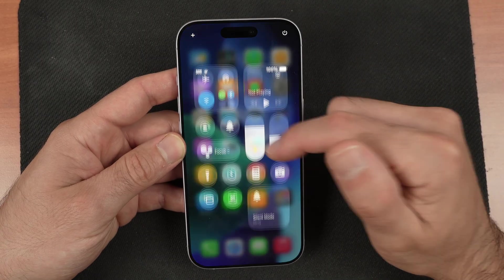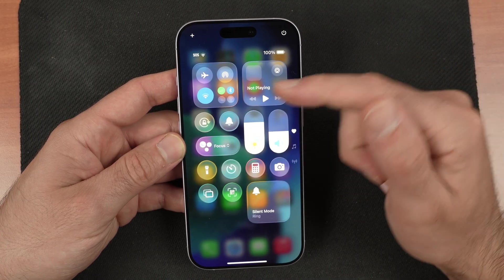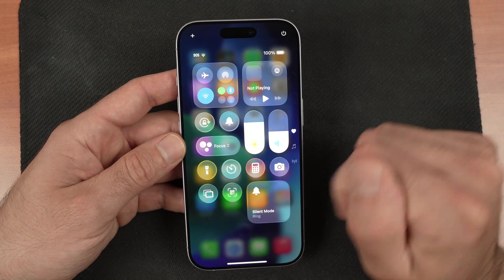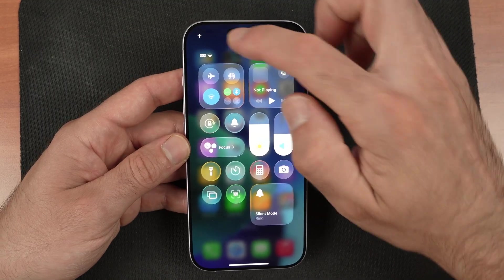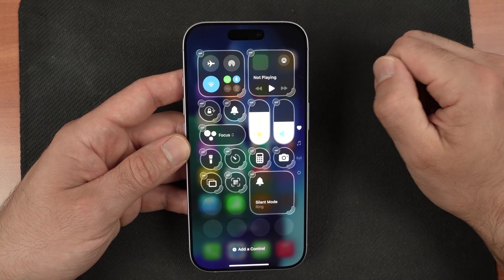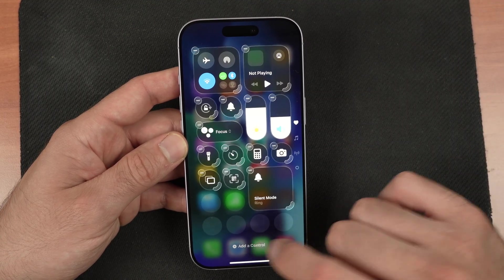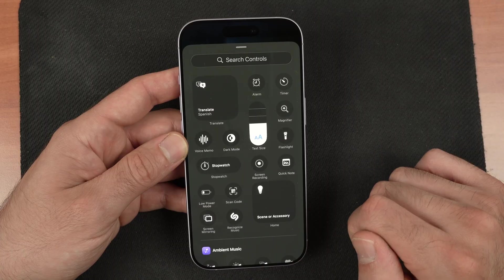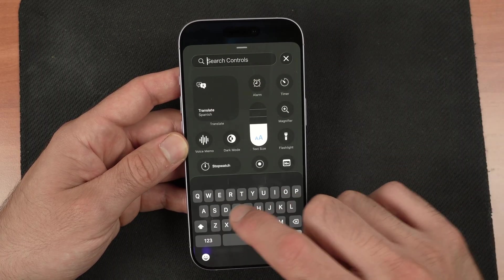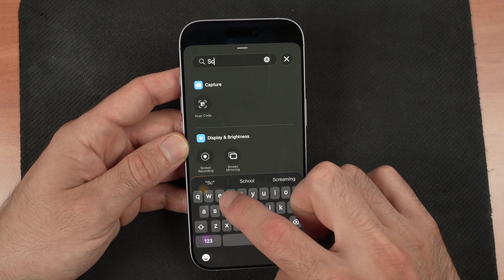You're going to drag down from the top right corner. If you don't see the screen recording button, click the plus icon on the top left corner and select Add Control. Where you see Search Control, tap there and search for screen.